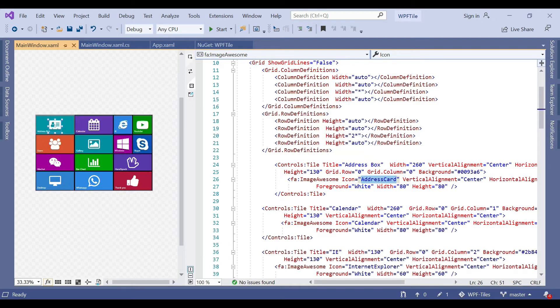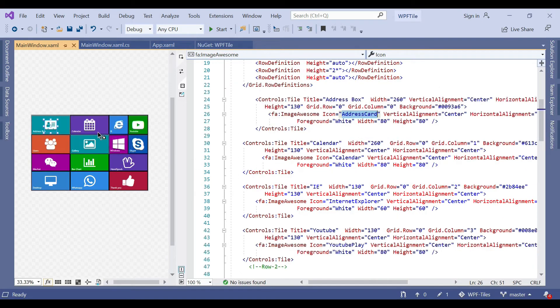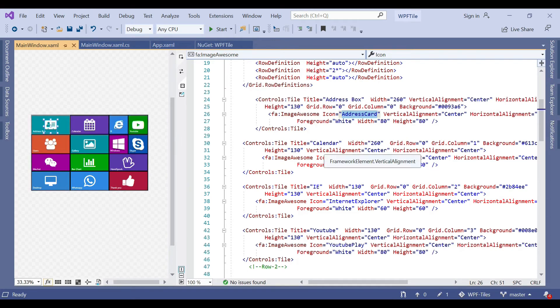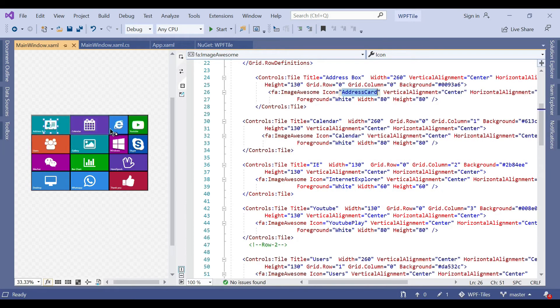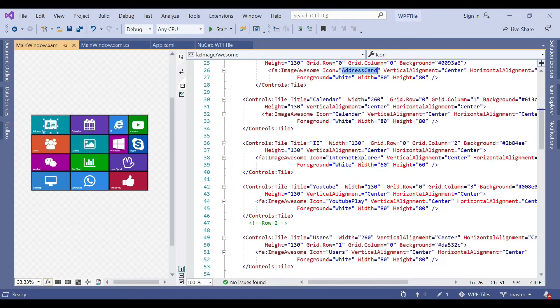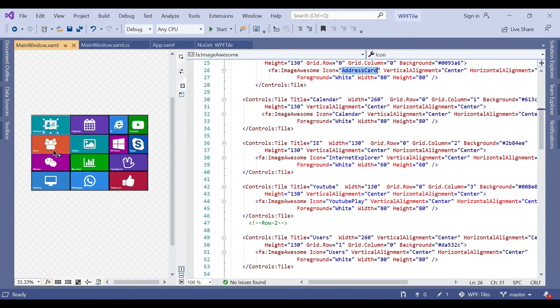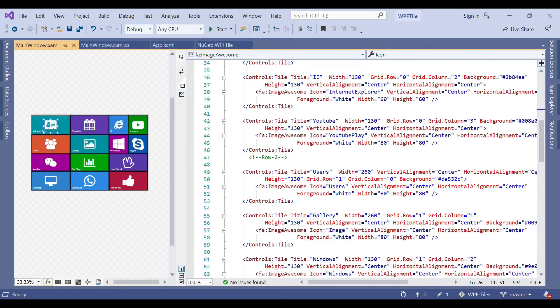We use the same approach for calendar, Internet Explorer, and YouTube. For calendar, the grid row is 0 and column is 1. For IE, the grid is 0 and column is 2. For YouTube, the grid is 0 and column is 3. This is how our first row is complete, and similarly the second row, third row, and fourth row are declared.